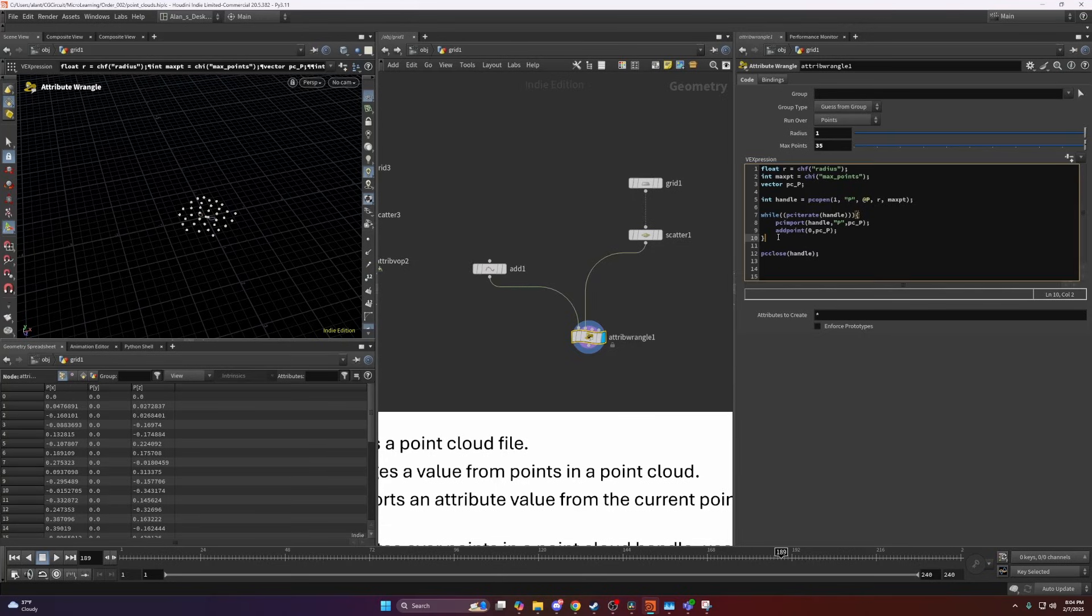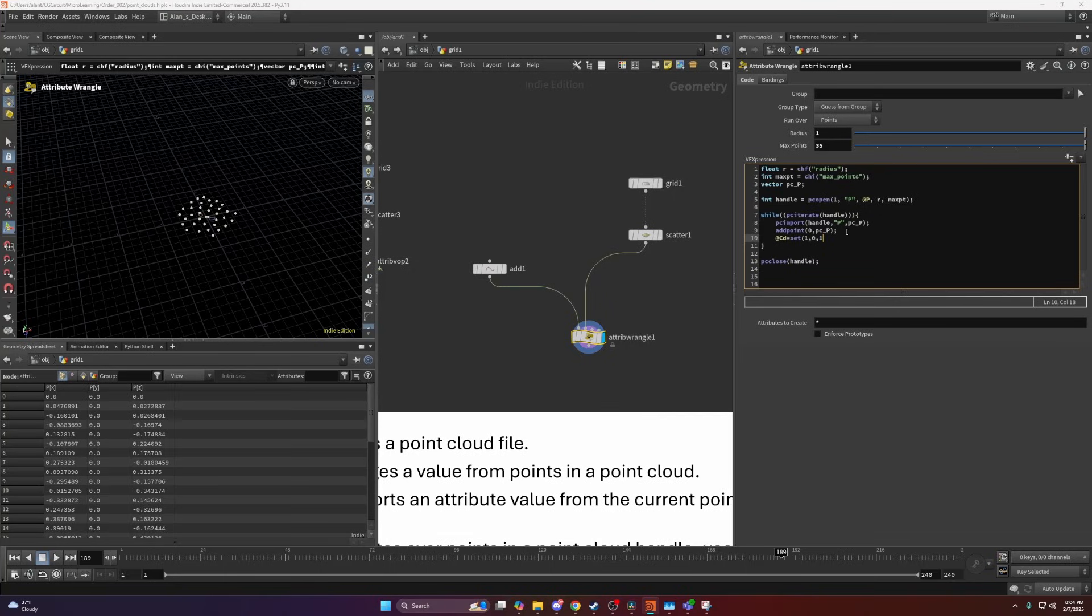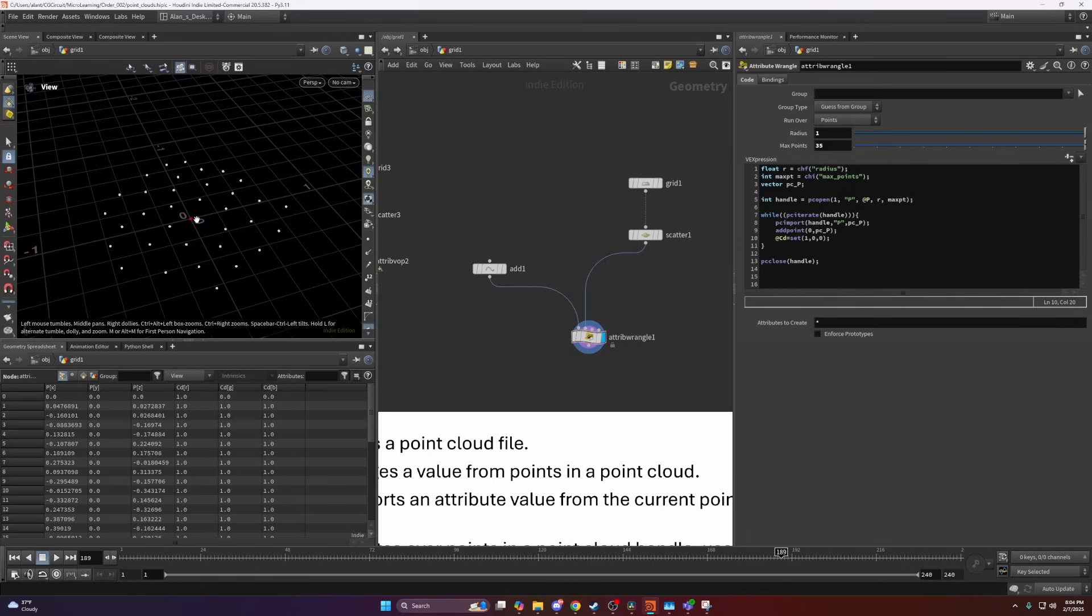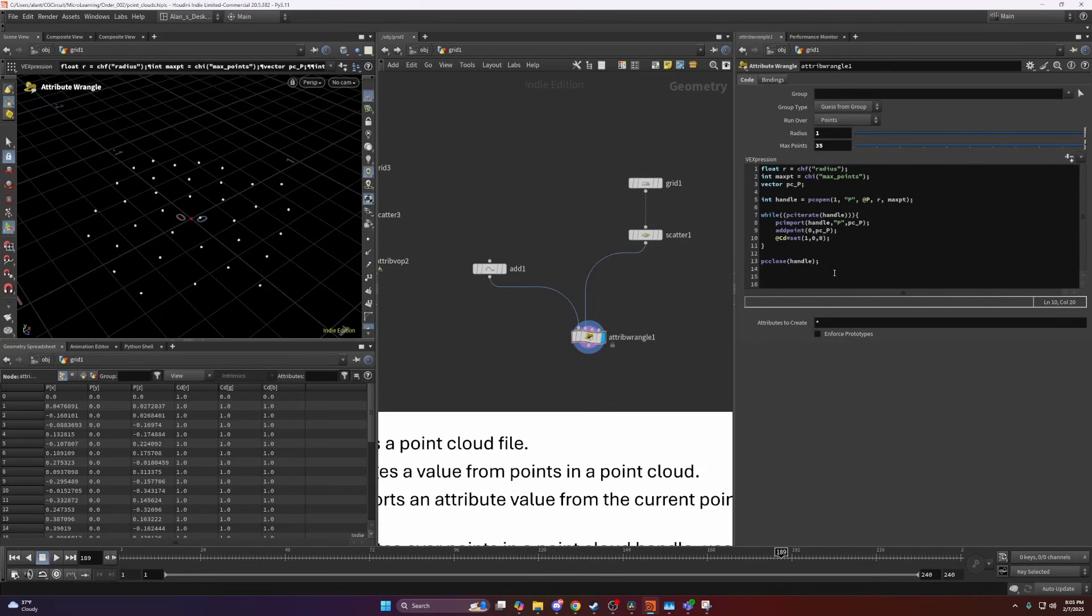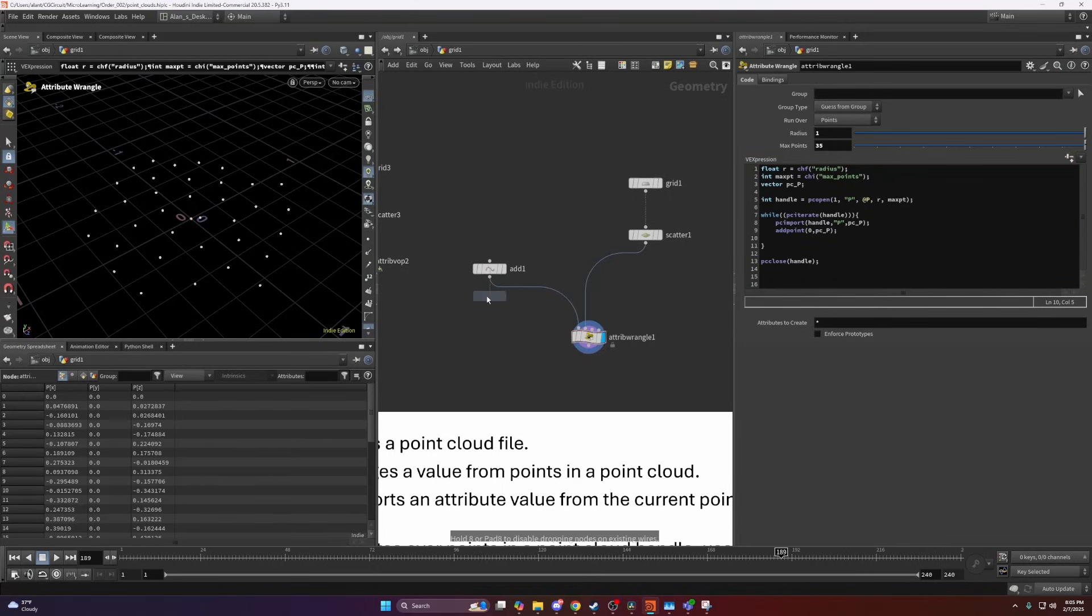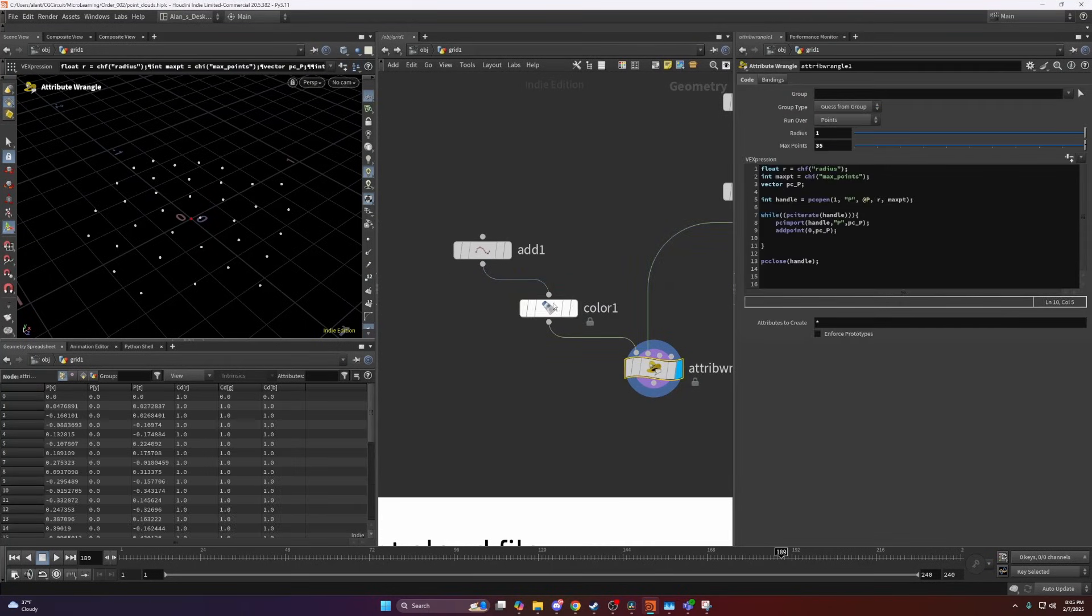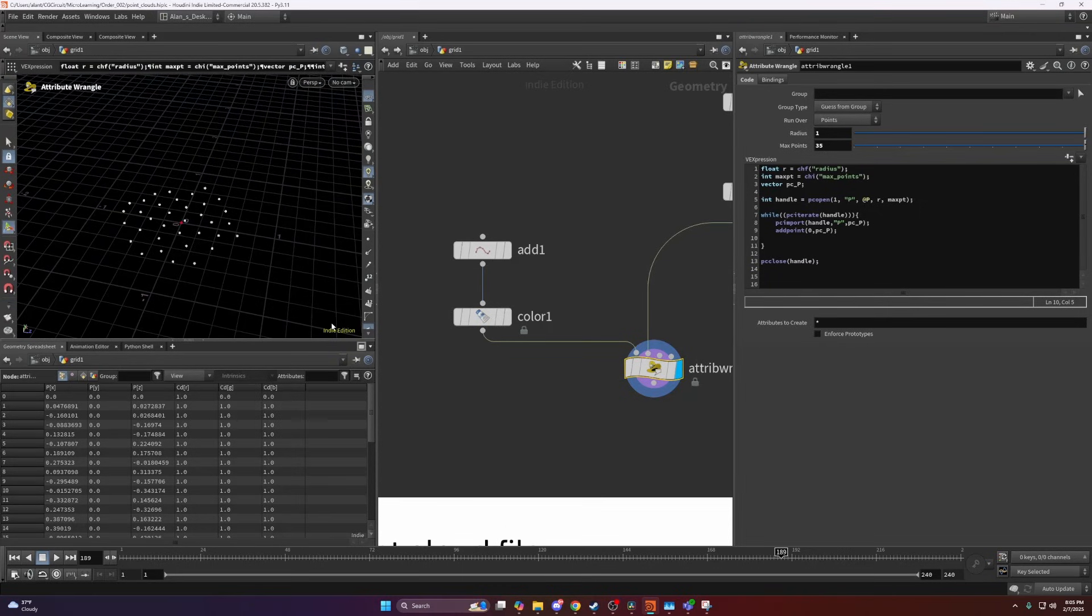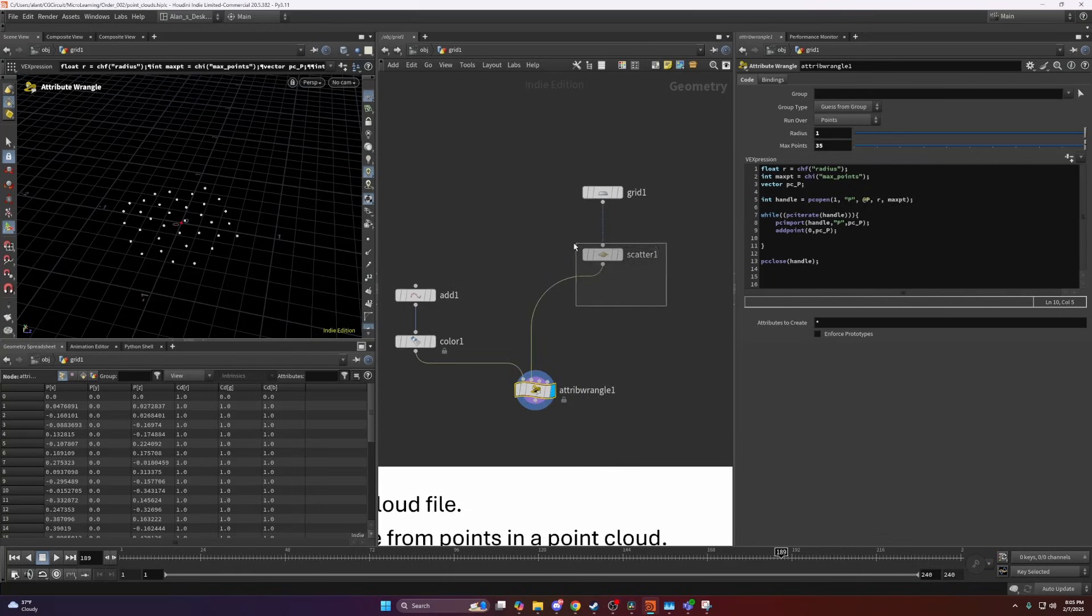This way I can visualize all the points that are actually inside a point cloud here. Maybe a better way would be to just write a color here. Like so, this would be a much simpler way of doing it. Now we can see that all the other white points are just points that were inside our point cloud.